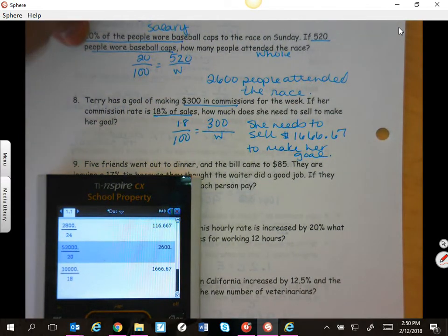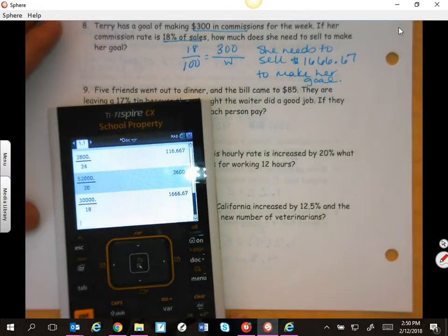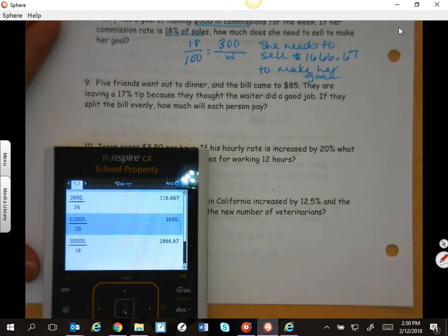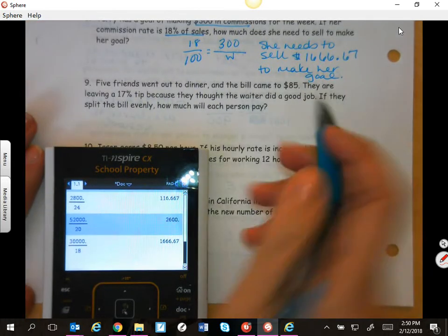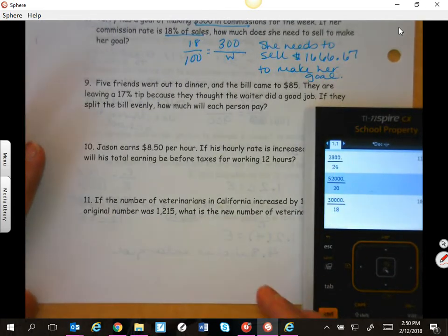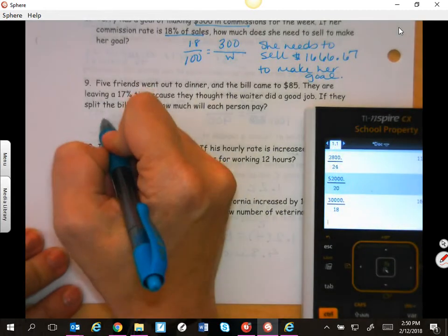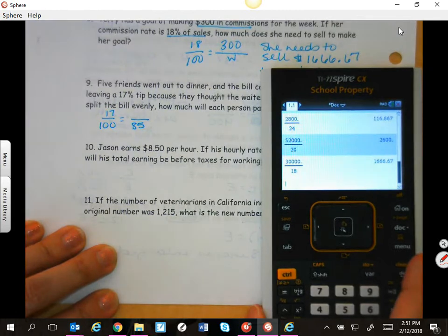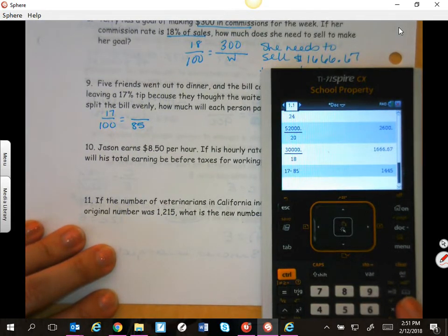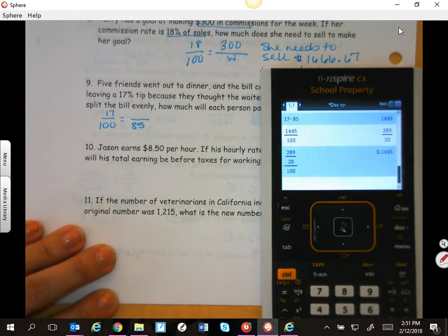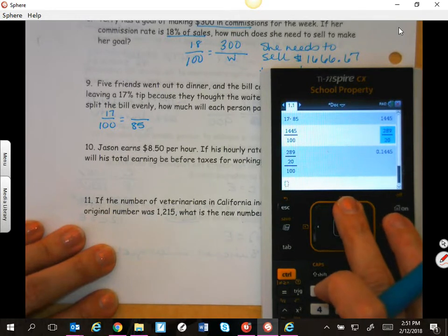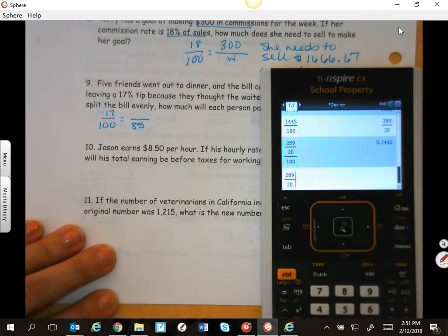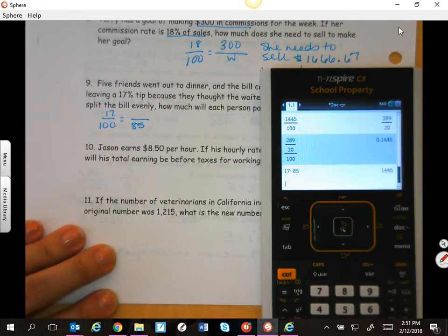My friends went out to dinner. The bill came to $85. They're leaving a 17% tip because the waiter did a good job. You need to find 17% of $85 — $85 was our whole, and that's going to be the tip amount. So 17 times 85 divided by 100. You have $14.45 — that is the tip.